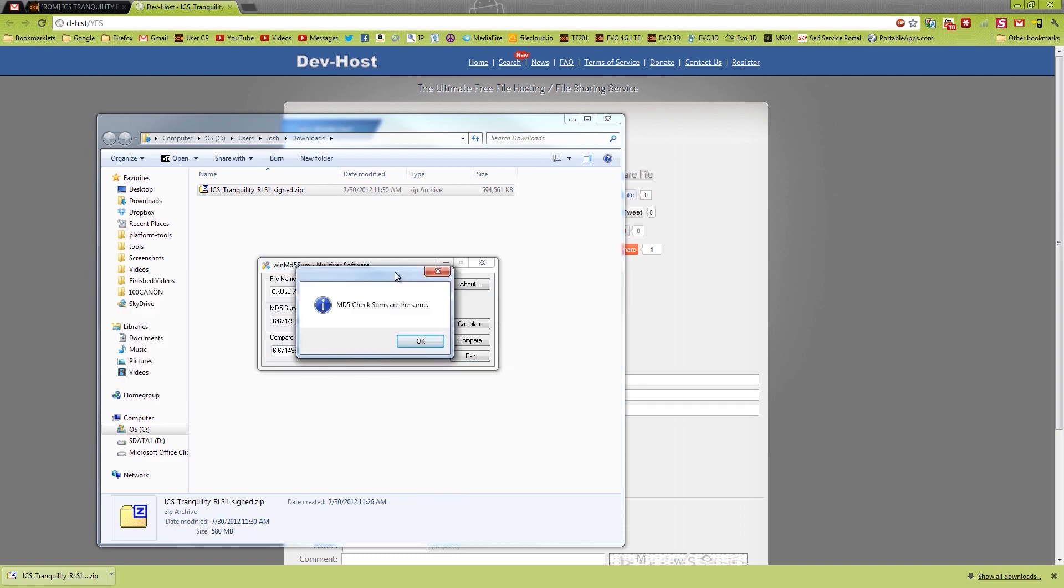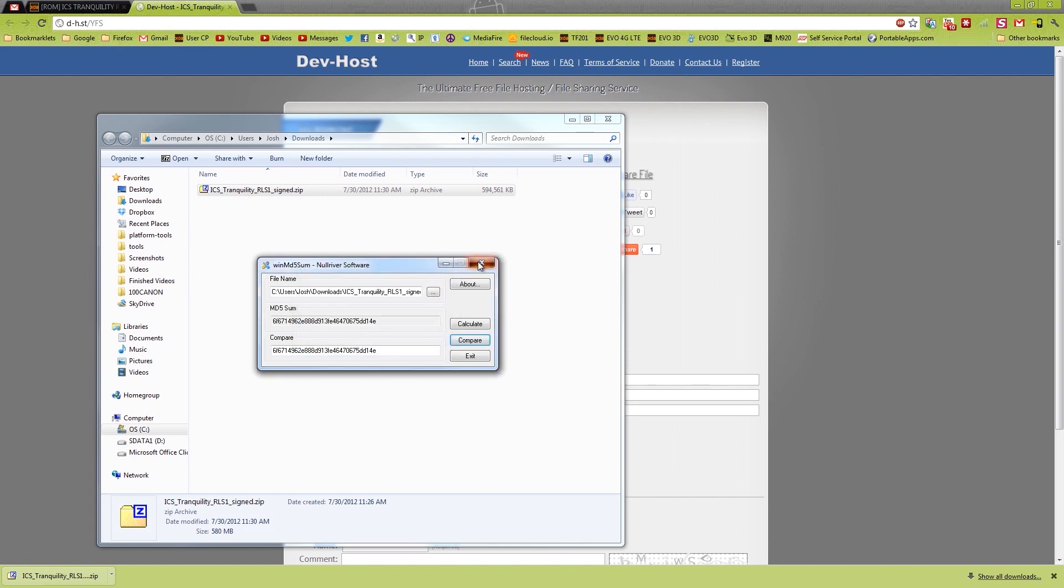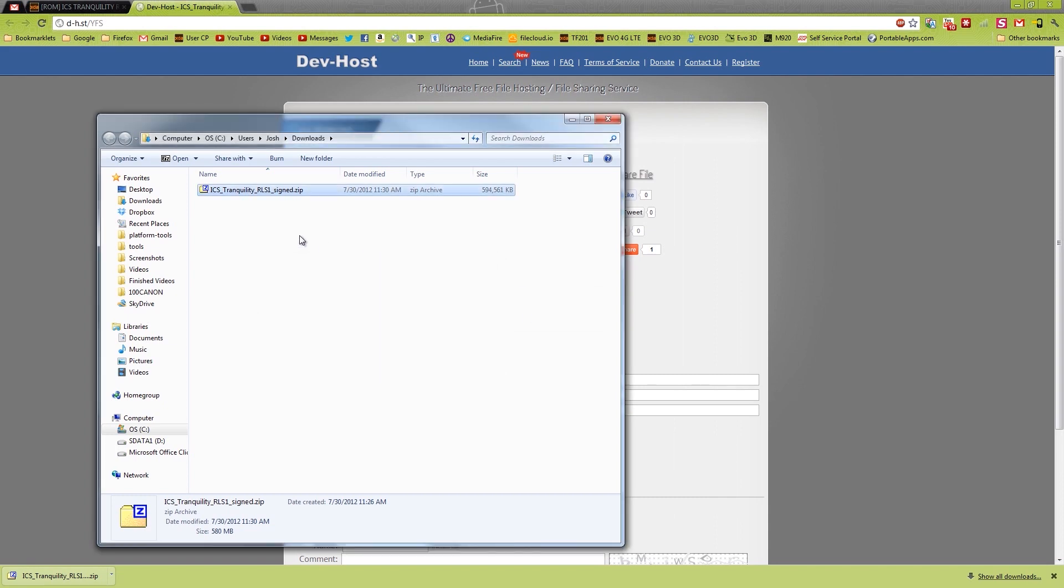Then you just right-click, paste, and compare. They are the same, so the file is good. At this point you're going to want to hook up your phone to your computer. It brings up a list: charge only, disk drive, USB tethering.